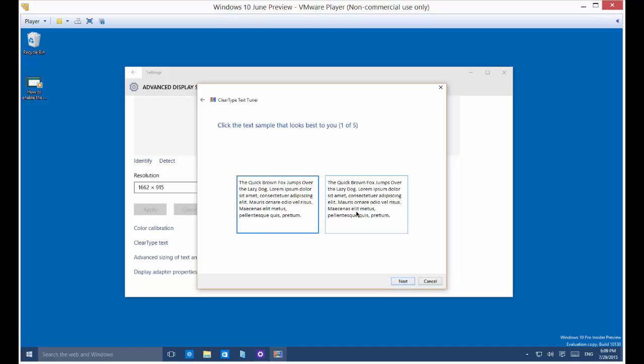So we see two different boxes. Which box looks more clear? Well, I would say the one on the left.